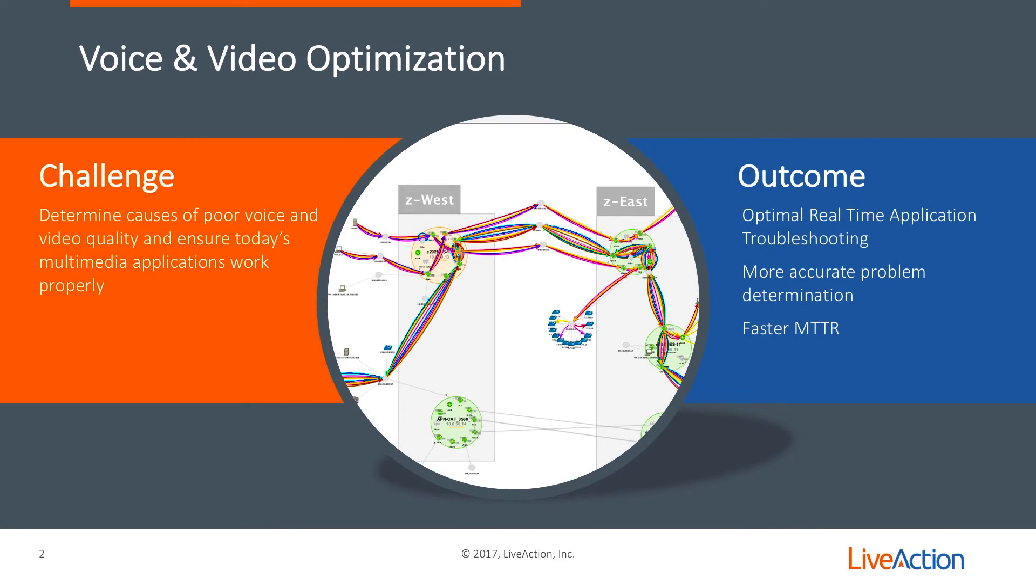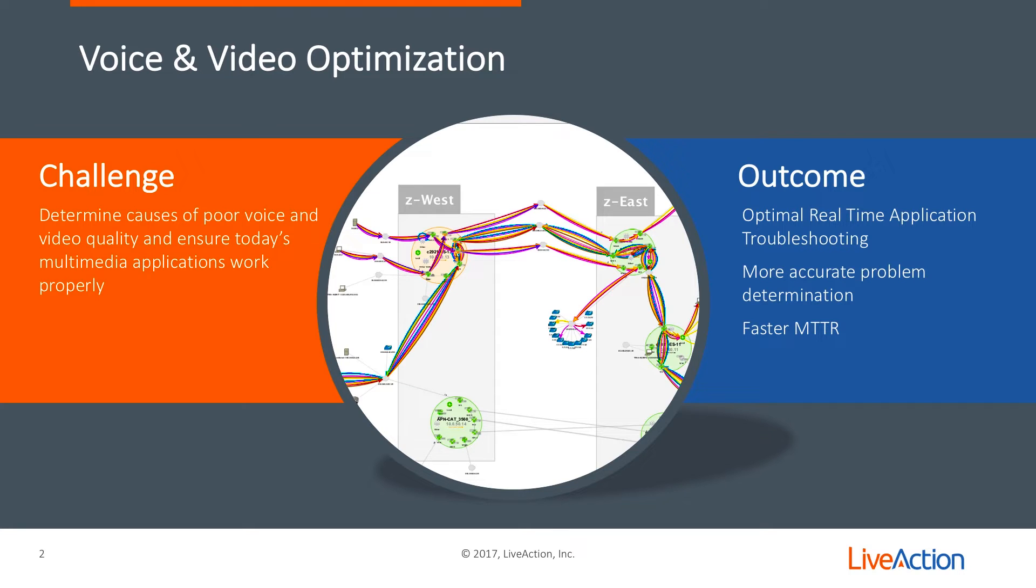In this video, we'll be talking about voice and video troubleshooting and optimization. The challenge really is being able to ensure a high level of quality of experience for these critical applications like voice and video.